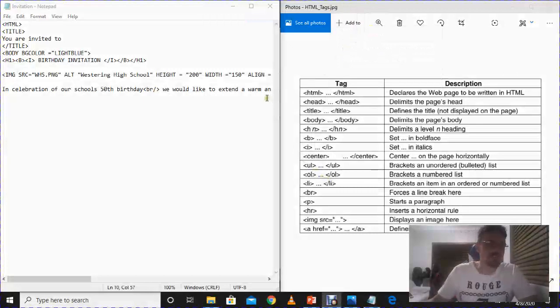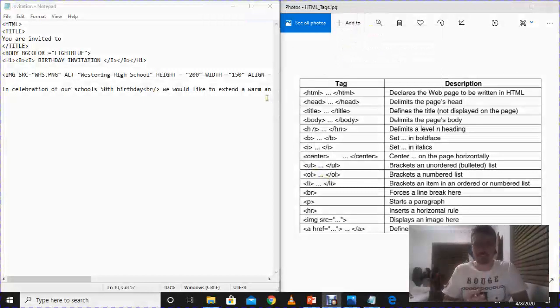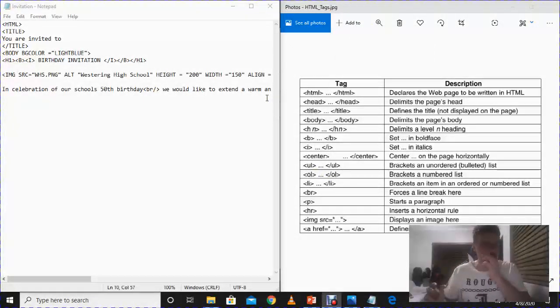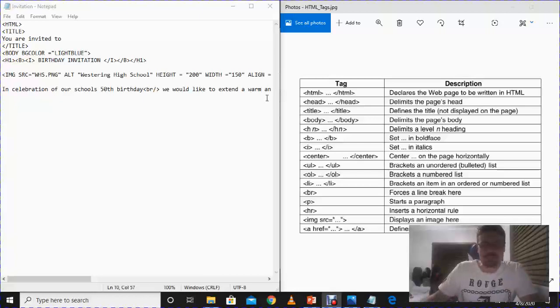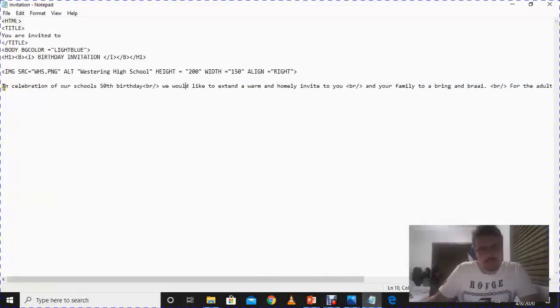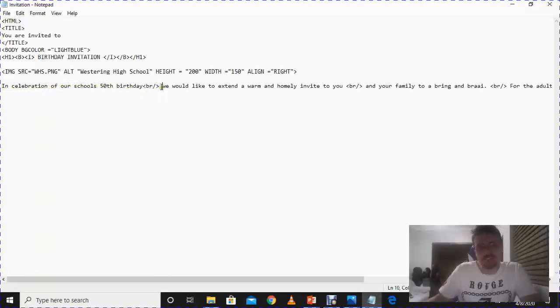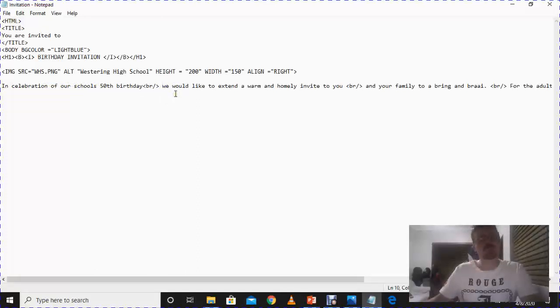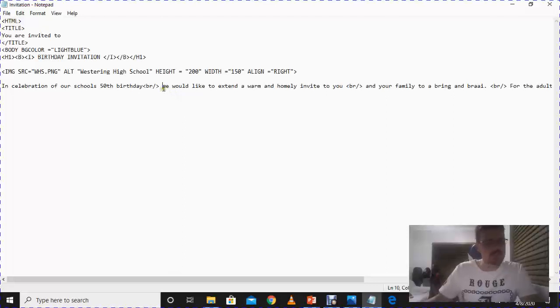So the first thing I need to actually apologize, I left something out from our last video. When we put this section in celebration of our school's 50th, I noticed that the W in the word 'we' - why is it small letters? I thought that was a capital letter, and I thought I made a mistake.